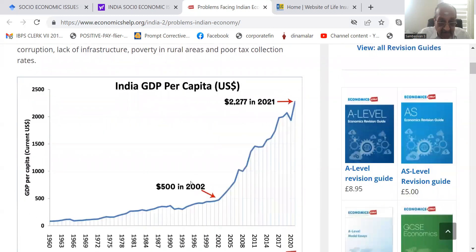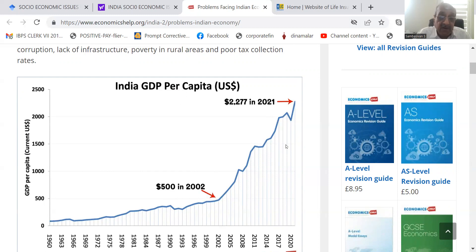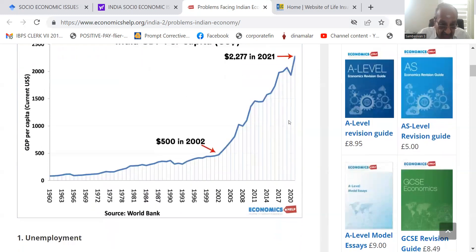India's GDP per capita in US dollars is $2,277 in the year 2021. It was less than $100 or so in the year 1960. In 2002, it was $500, and now it is $2,277. Of course, there is inflation — the money has lost its value. What is $500 in 2002 is worth more than this $2,277.